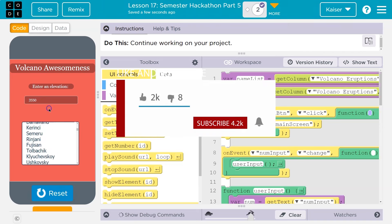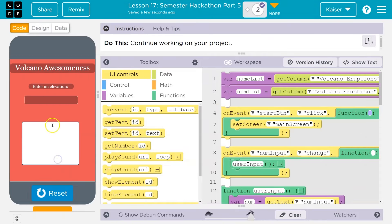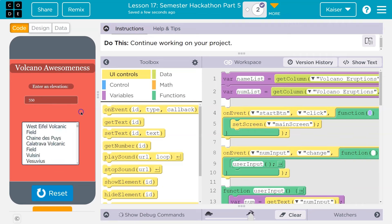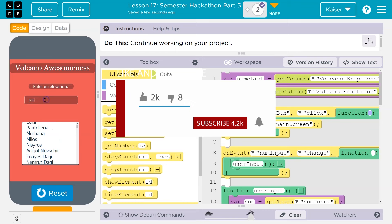Let me show you what my app's about. I'm going to be building out a volcano app. Hit start. I'm going to enter an elevation, and it's going to output all of the volcanoes that have a higher one. Let's try 550. Once I click off, it automatically, on change, updates my list to all of these volcanoes. That's a big list.